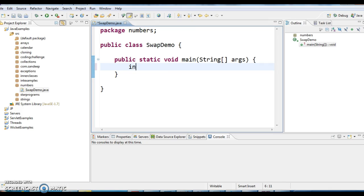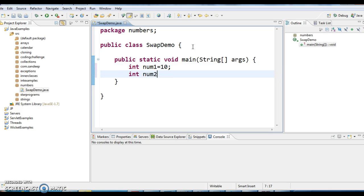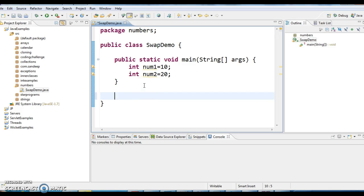As I said, I am creating two variables, int num1 10, int num2 equals to 20. I am writing a swap method.